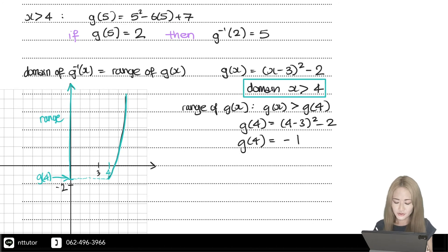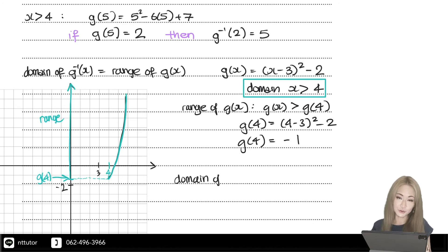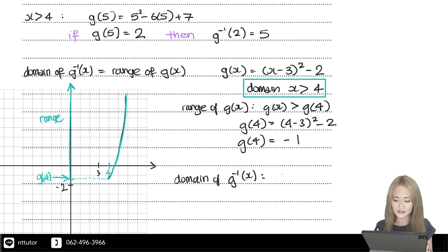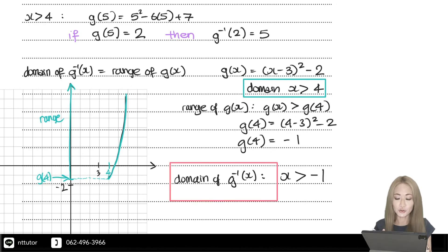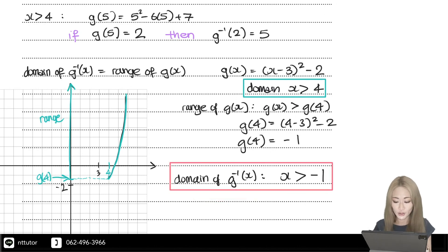Therefore, the domain of the inverse function equals the range of g. The domain of the inverse function is x greater than minus 1.